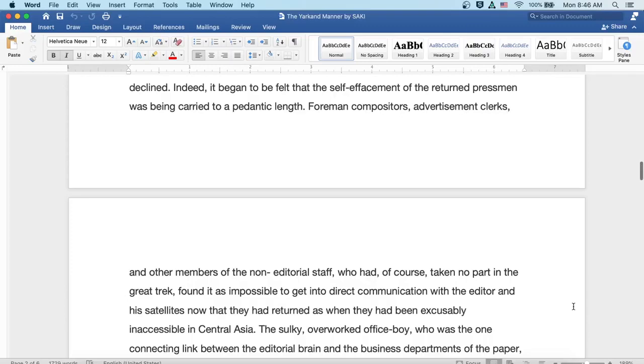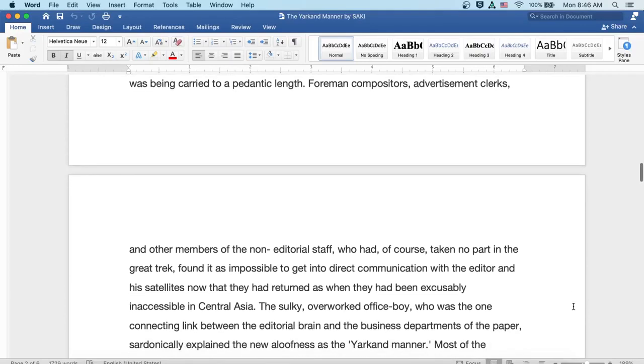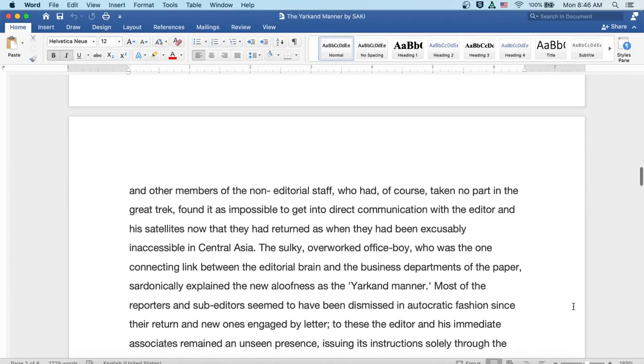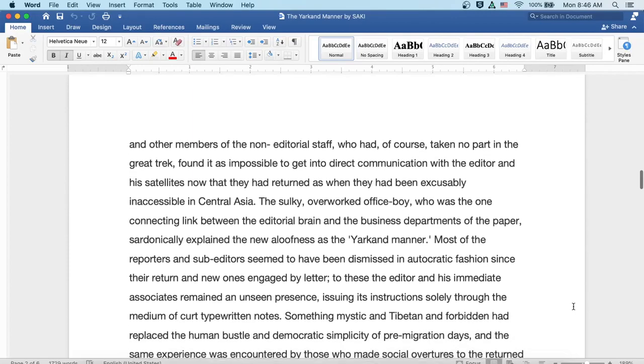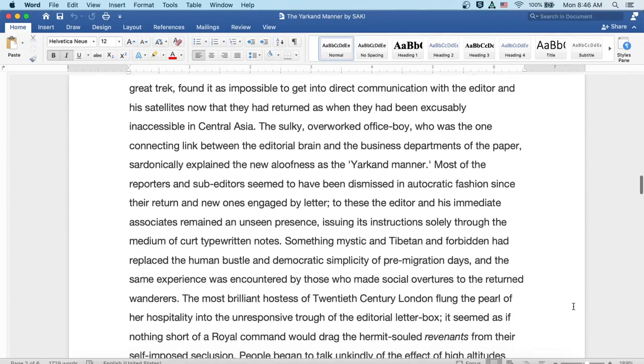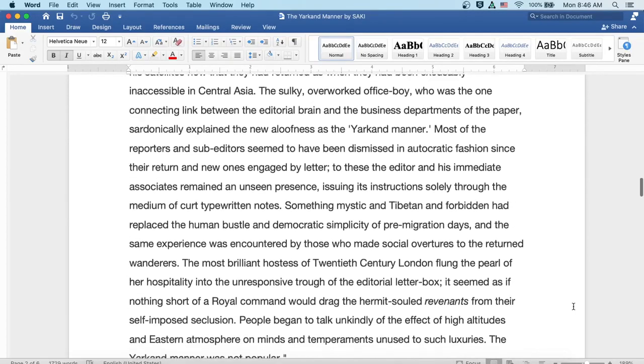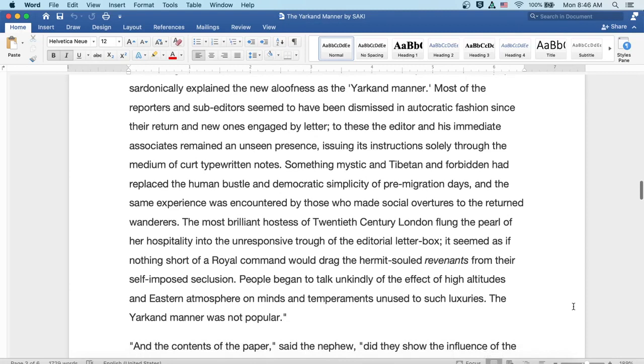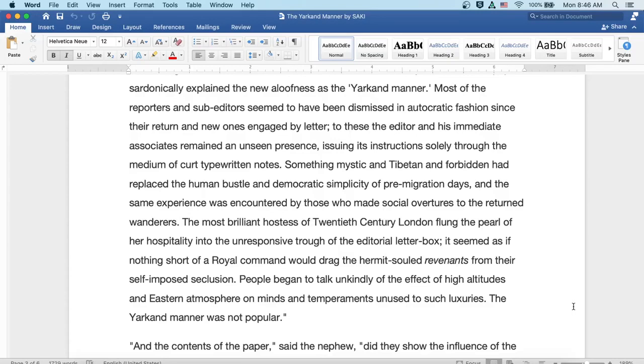The sulky, overworked office boy who was the one connecting link between the editorial brain and the business departments of the paper sardonically explained the new aloofness as the Yarkand manner. Most of the reporters and sub-editors seemed to have been dismissed in autocratic fashion since their return, and new ones engaged by letter. To these, the editor and his immediate associates remained an unseen presence, issuing instructions solely through the medium of curt typewritten notes.